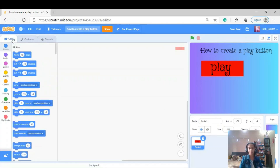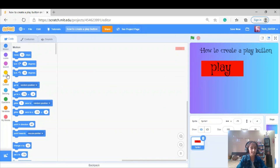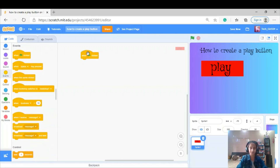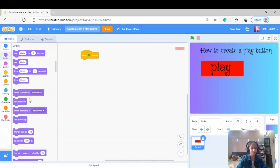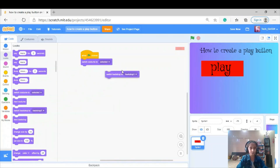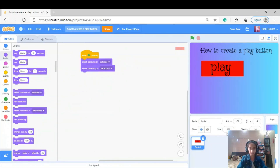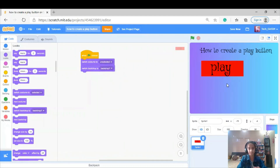Now that we're done with the art of the play button and the introduction slide, we're going to code it. From the events section I'm going to take 'when flag clicked.' I'm going to take 'switch costume to unselected' and 'switch backdrop to backdrop number one,' because I always want the play button's costume to be unselected when the flag is clicked. The person should select it only when the mouse touches it.